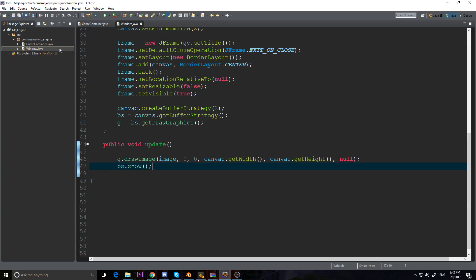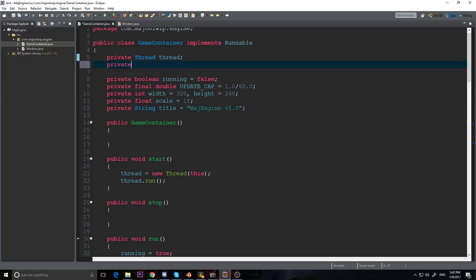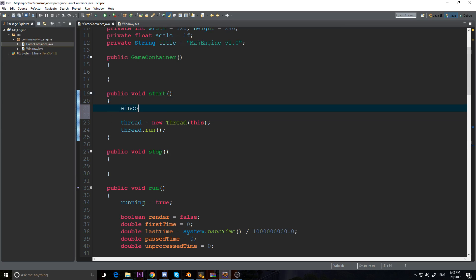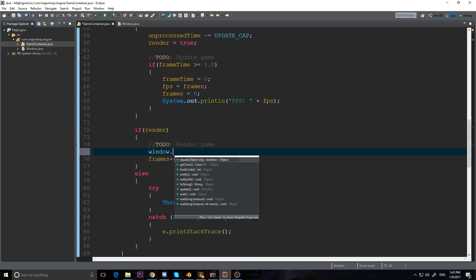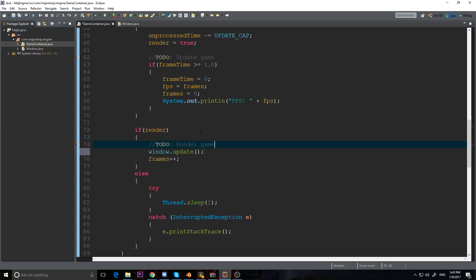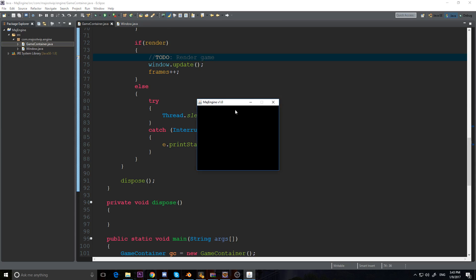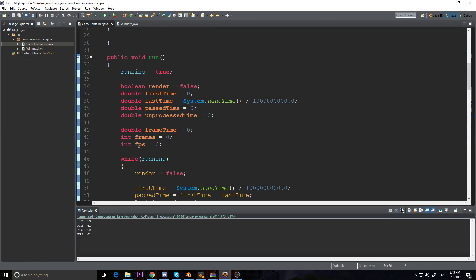Back in our GameContainer, underneath the thread I'll add a private Window called 'window'. To initialize it, in the start method before launching the thread I say window = new Window(this). Then in the render section I call window.update(). Now we have a window — if we run it with scale set to 1, it's pretty small, but when we close it the program ends correctly.